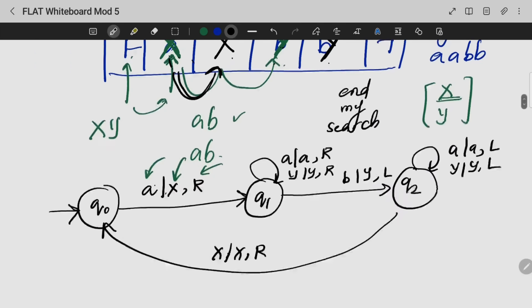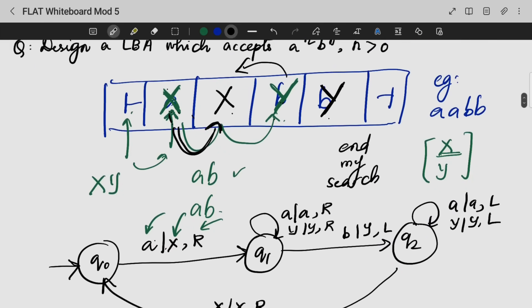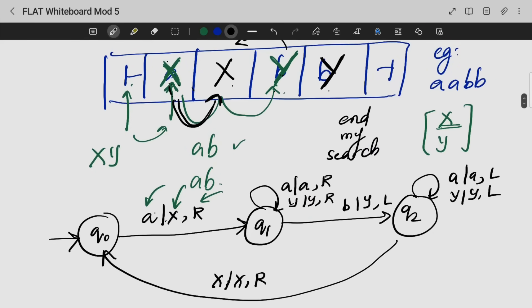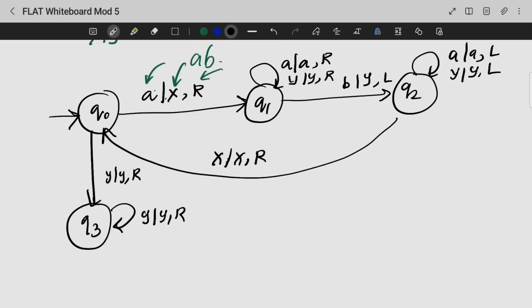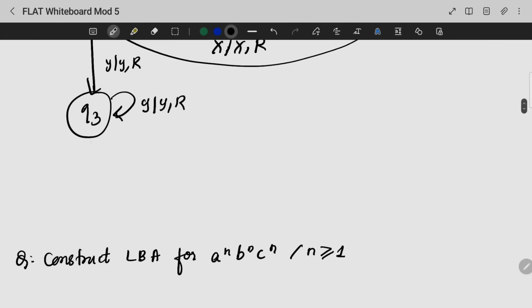When all pairs are completed, I go to X and Y and move to the right. If I am having a Y, I replace it until and unless I reach my right marker. I move to the left and close it. That is how you solve this question.